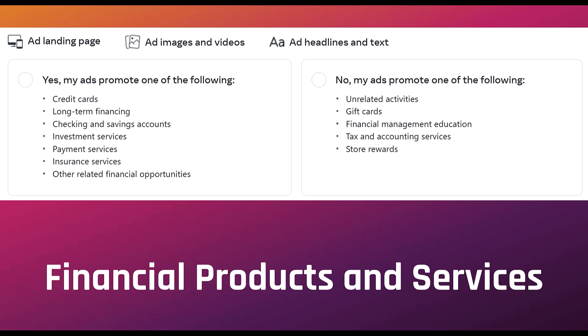If Meta feels that you're in violation within any three of those components and that you haven't categorized yourself as a special ad category, your ad and campaign can be rejected. So looking deeper into financial products and services, if your ads promote credit cards, long-term financing, payment or insurance services, and a few others, you need to mark your business as a special ad category. If it's gift cards, tax and accounting services, or a store rewards program, that does not count in this category.